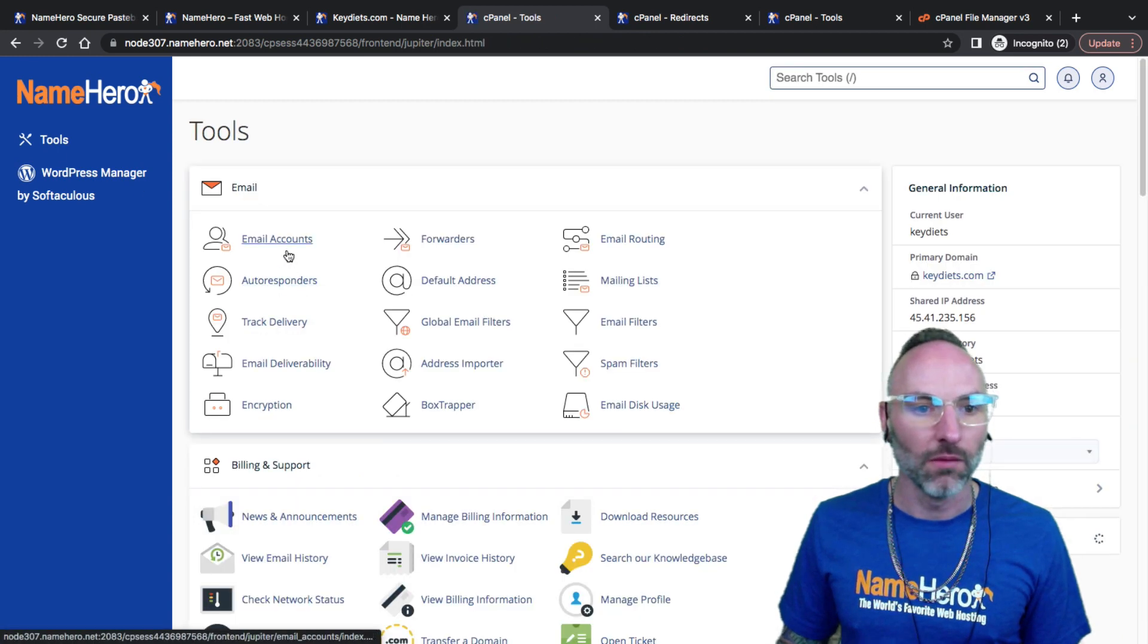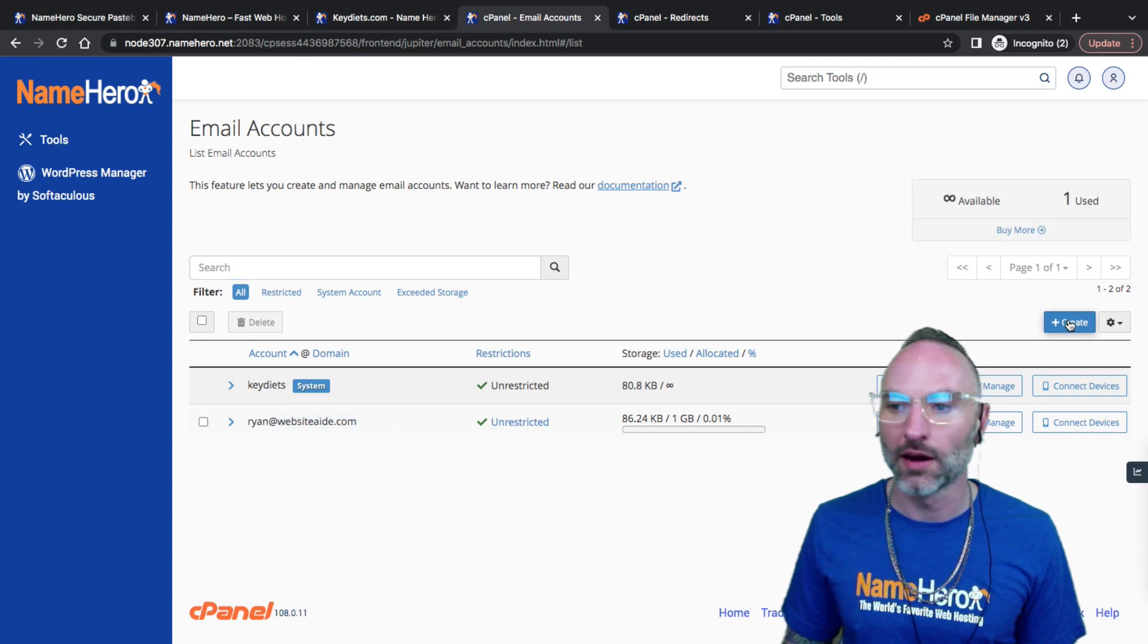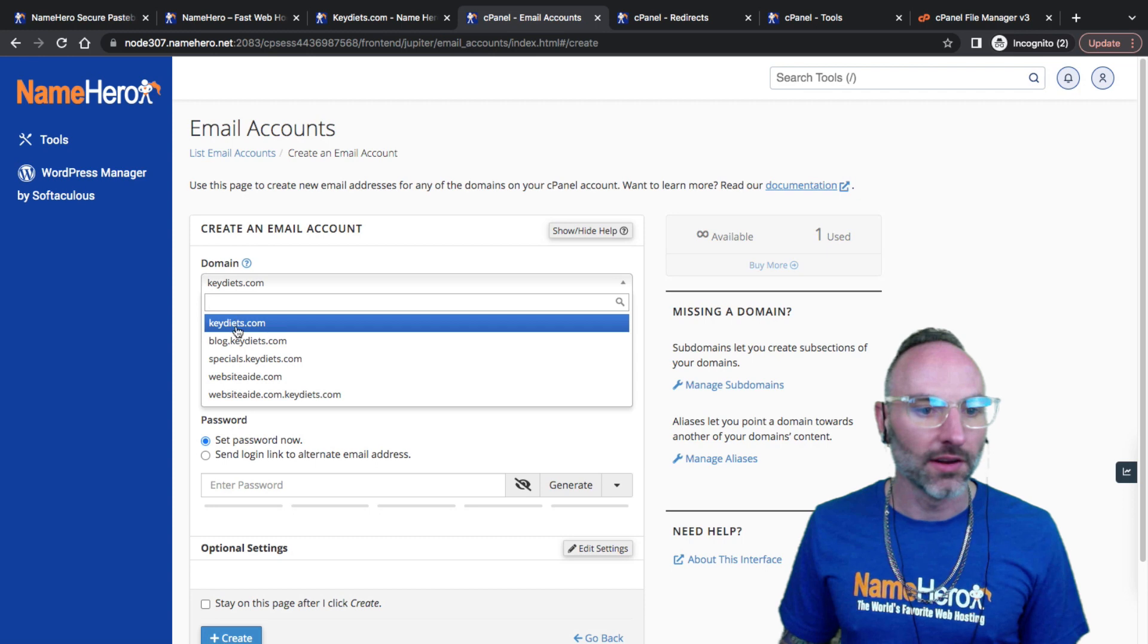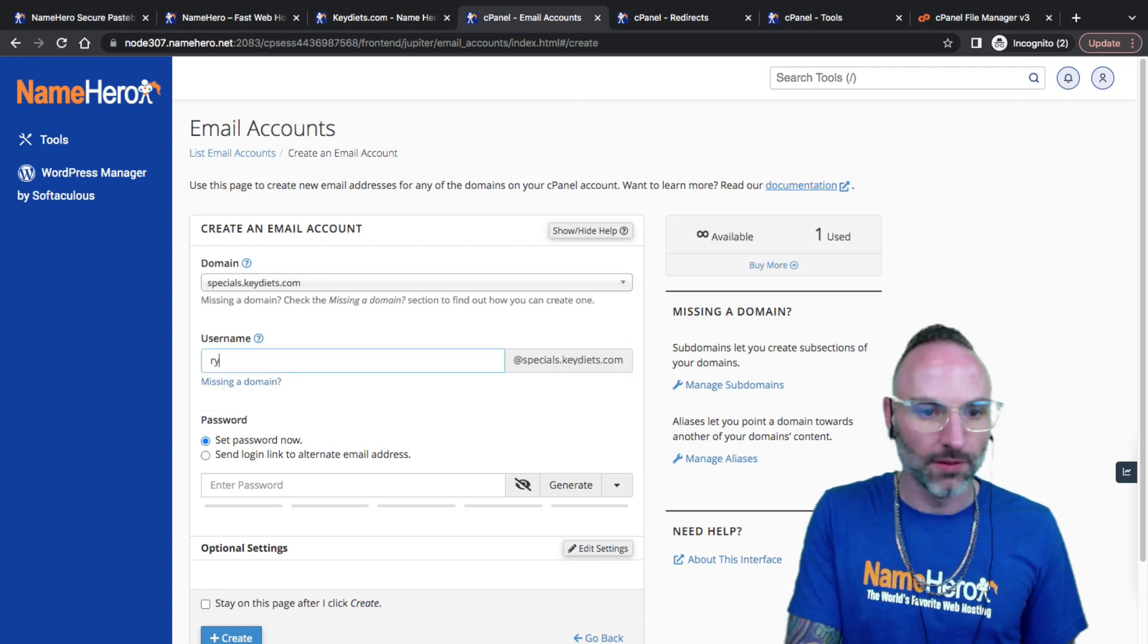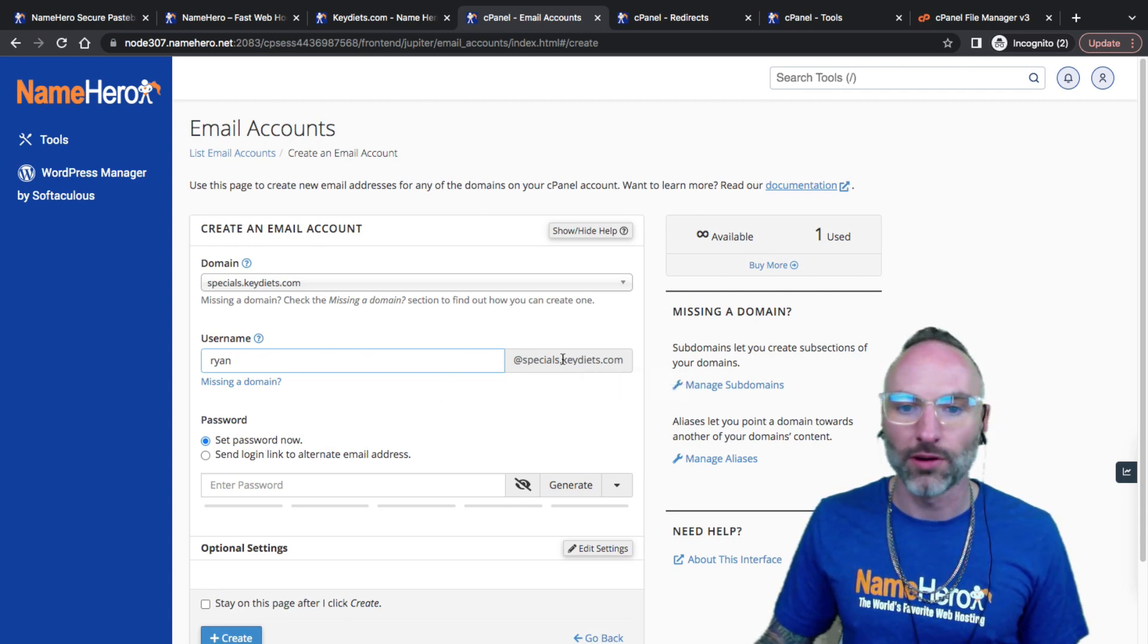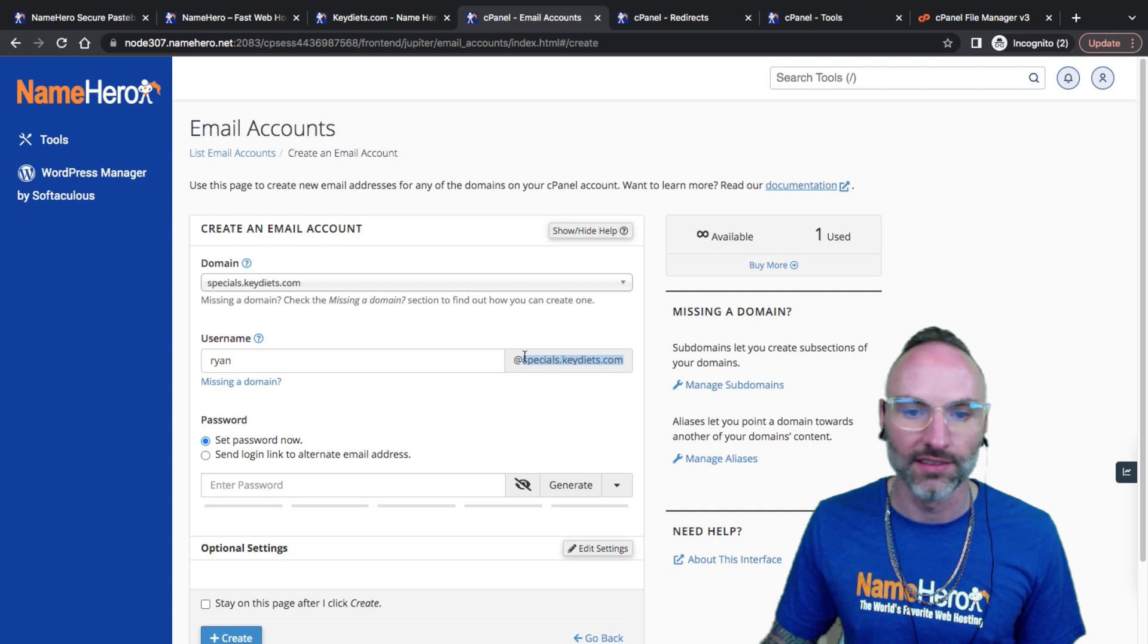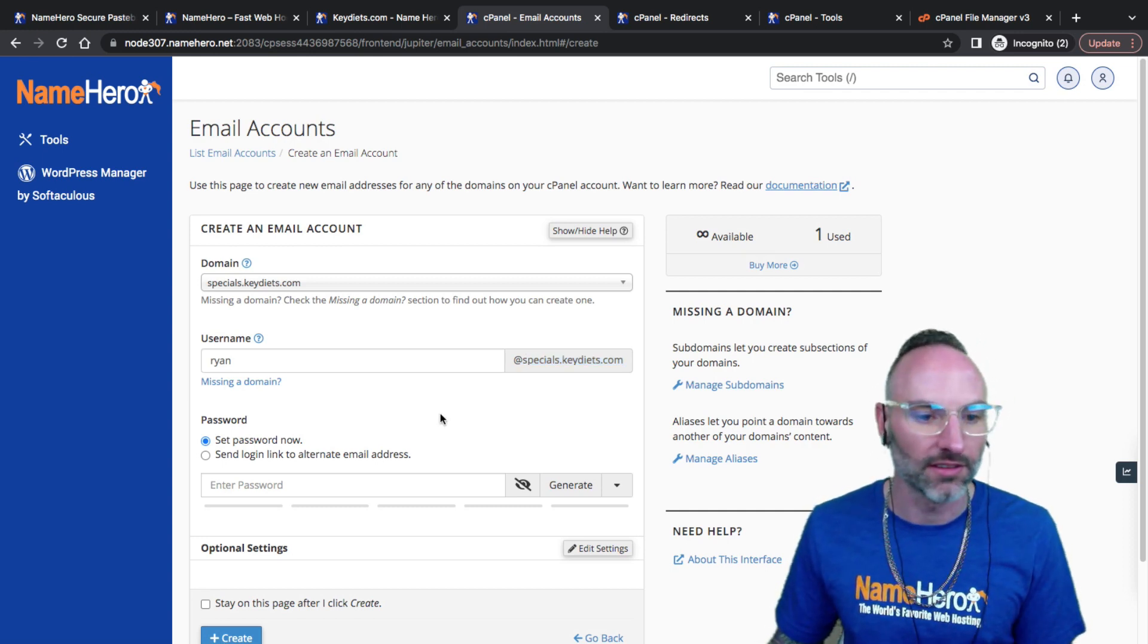So now I've added my subdomain, I've set up a redirect just because I don't want it to go anywhere when someone would type it in. Now we can go to email accounts. You can see I already have another demo email here. I'm going to click create and under domains you'll see I've got my specials. Now I can easily put ryan@specials.keydiets.com.